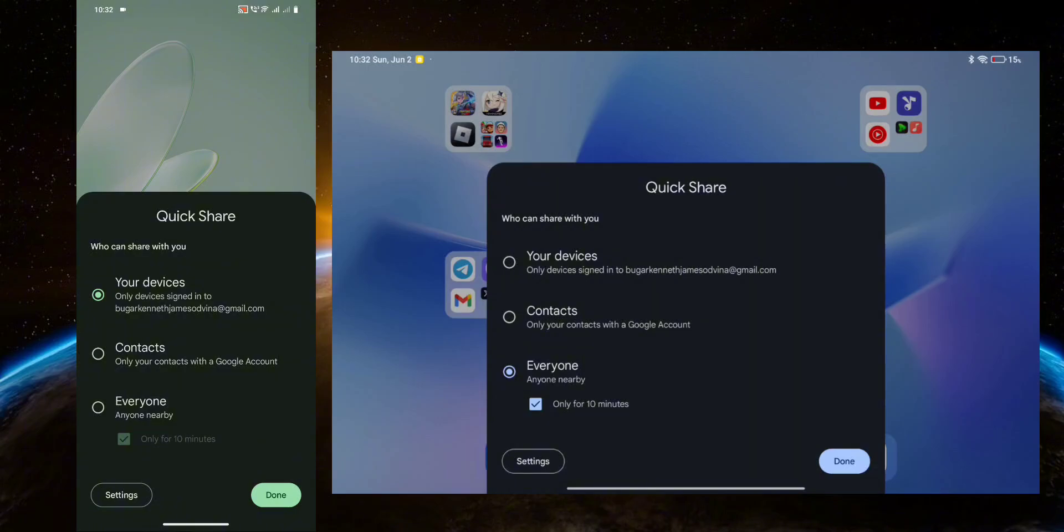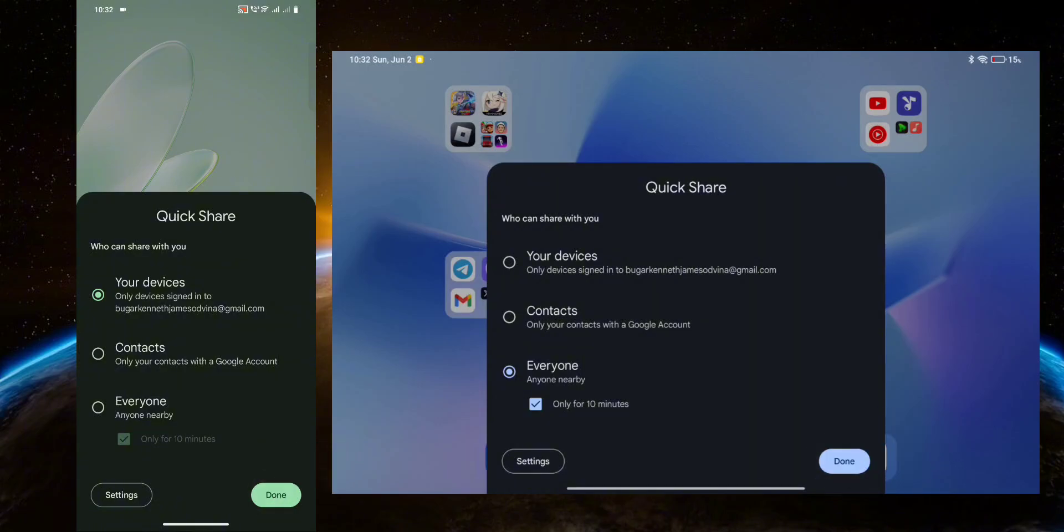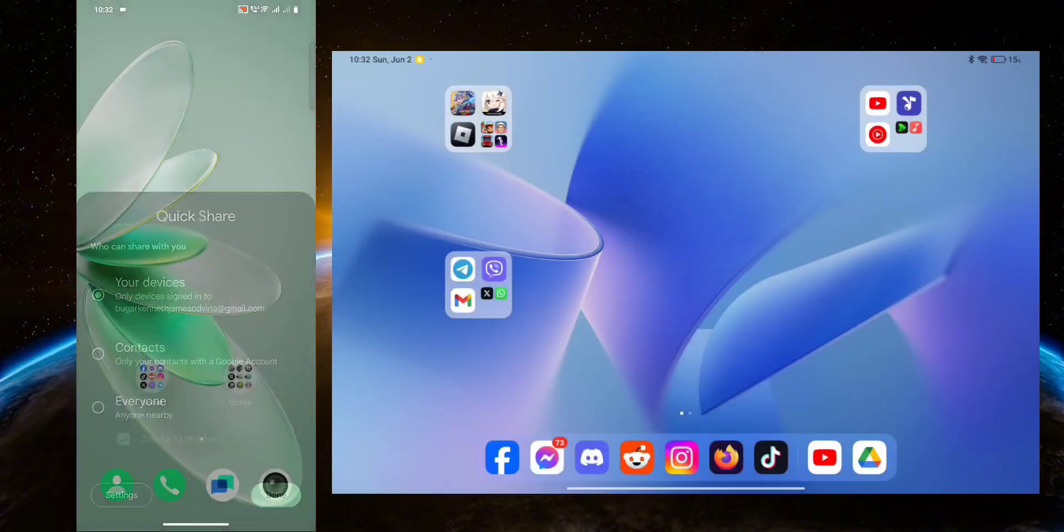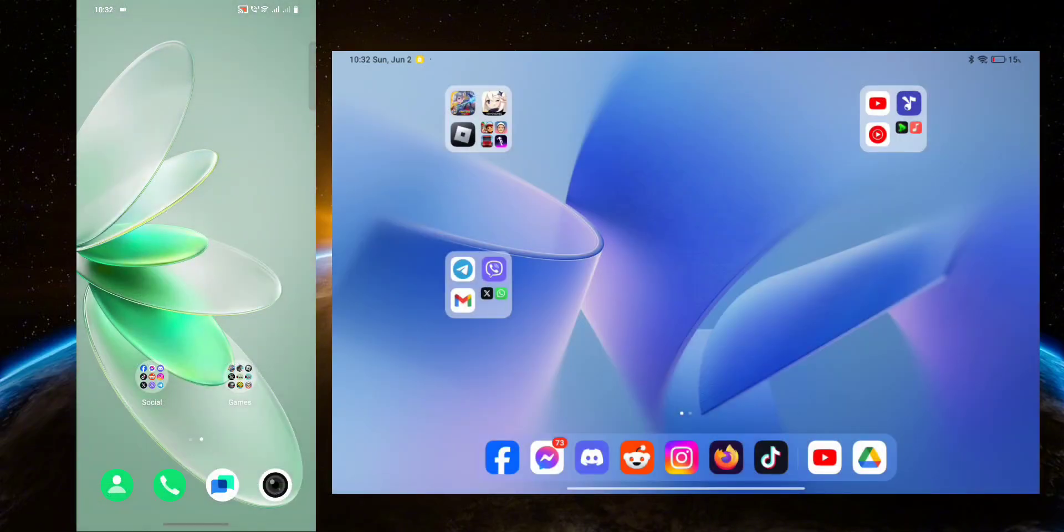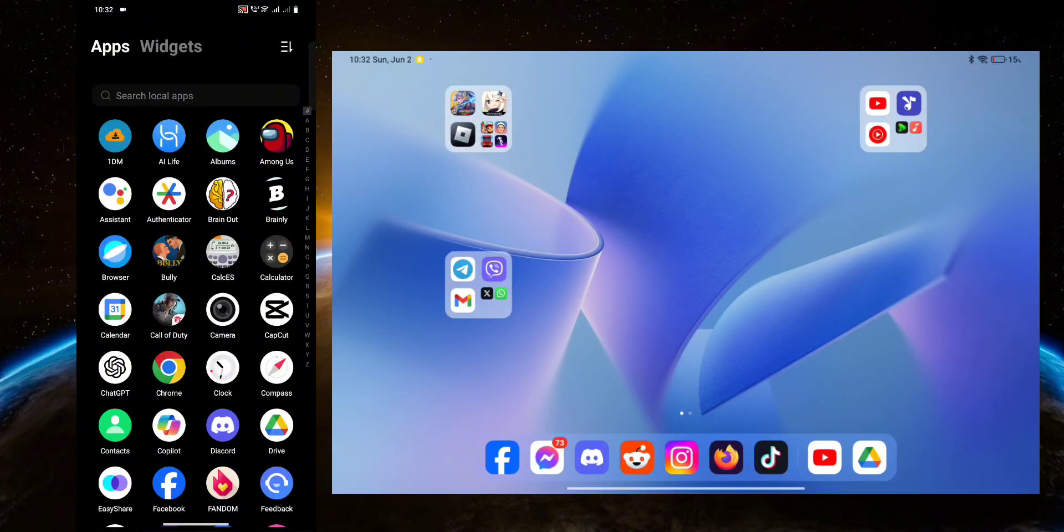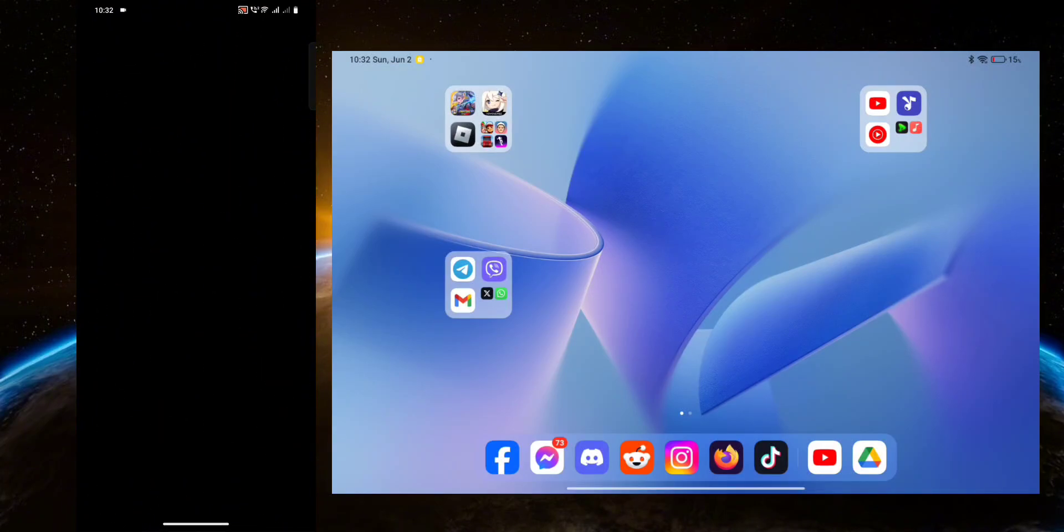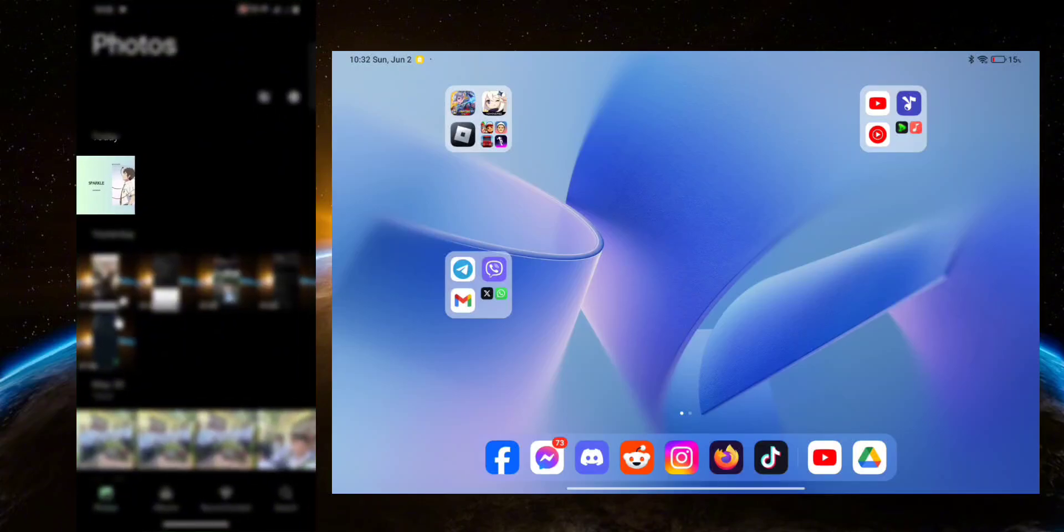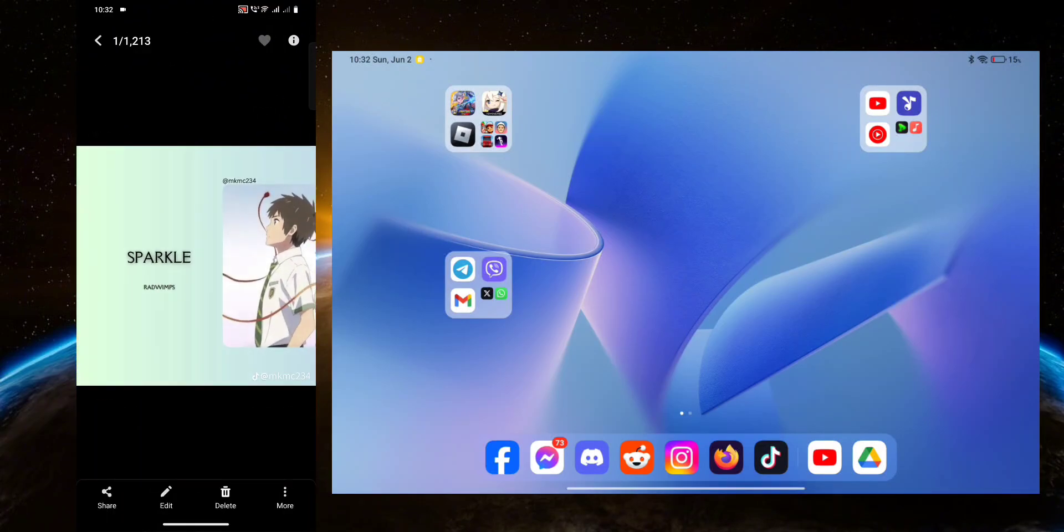Now on the device that you're going to be sending the pictures from, head over to your albums or your gallery and select the picture or video that you want to send and click share, and then select Quick Share.